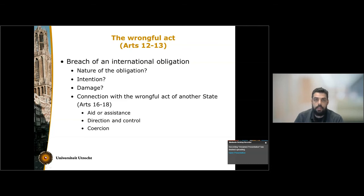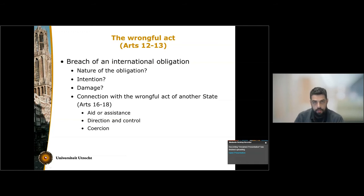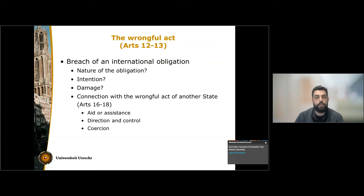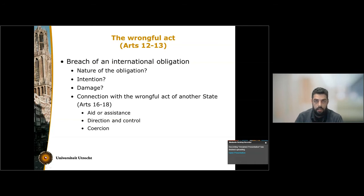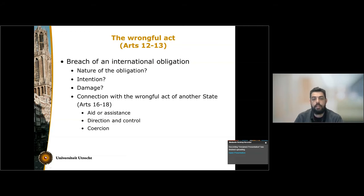The wrongful act consists of two main elements: breach of an international obligation and attribution of conduct to the state. Starting with the breach, it is worth mentioning that the International Law Commission did away with the subjective element of breach. In other words, in international law, we are not interested in the intention of the state that breaches an international obligation, whether it did so recklessly or negligently. In other words, fault is outside the purview of the Articles.